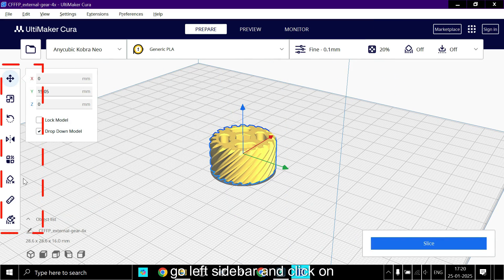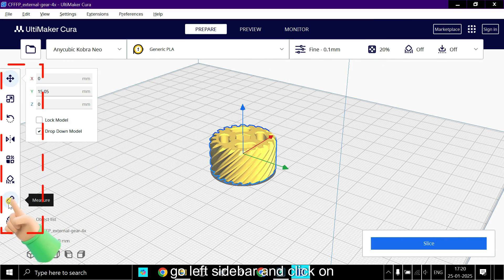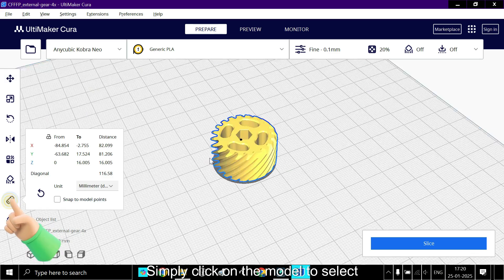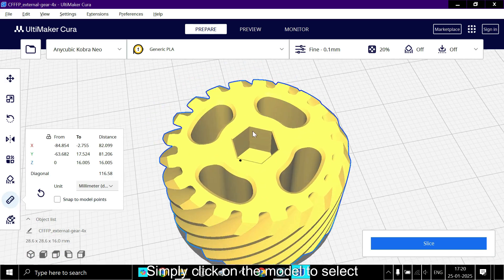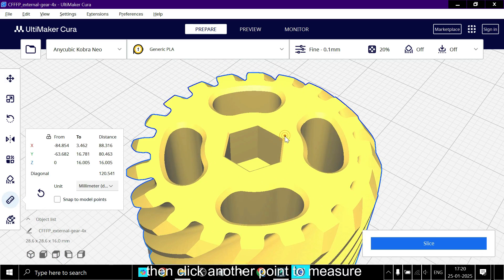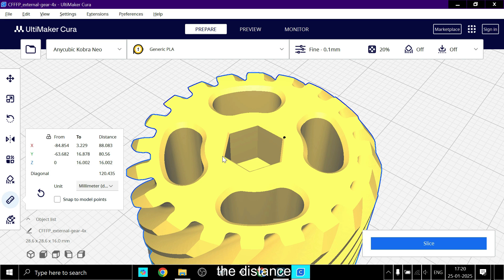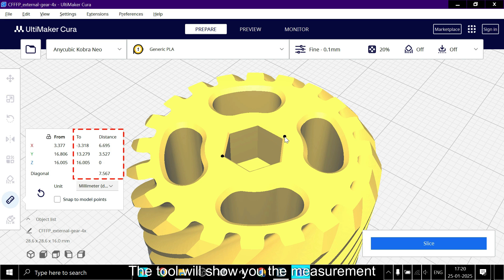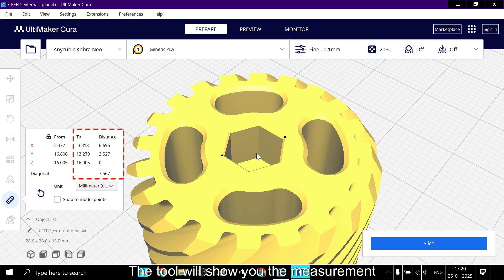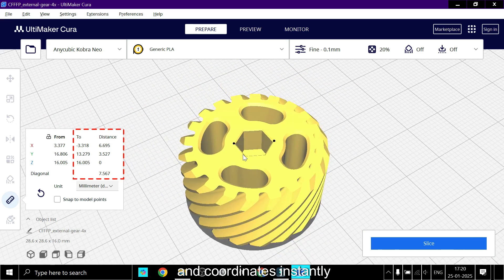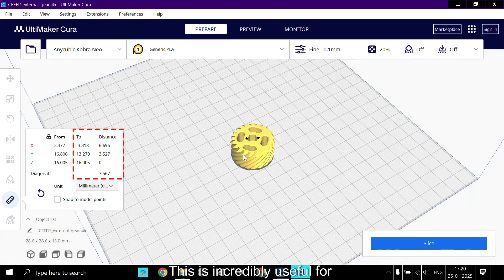Go to the left sidebar and click on the measure tool. Simply click on the model to select a starting point, then click another point to measure the distance. The tool will show you the measurement and coordinates instantly.